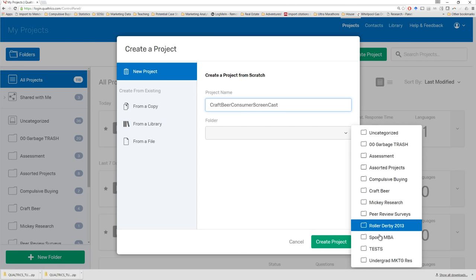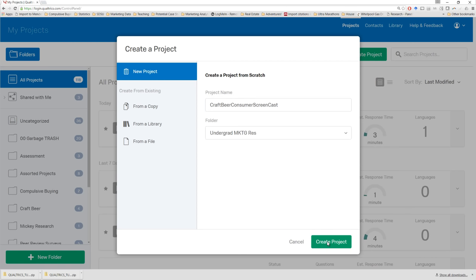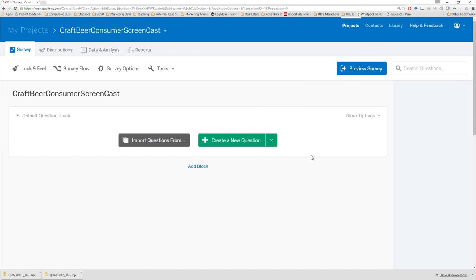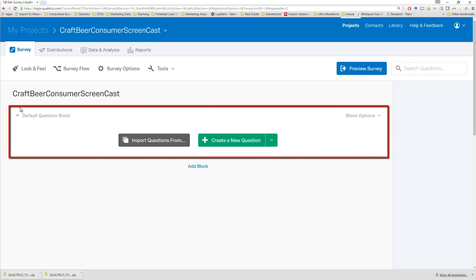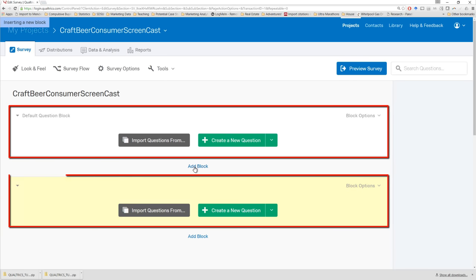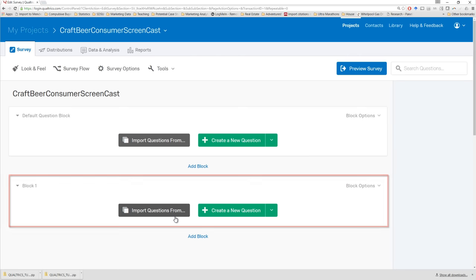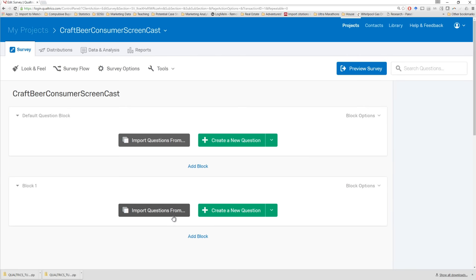Give it a name, put it in a folder if you have folders, and create your project. Here we have our normal Qualtrics dashboard. We're in the survey tab now. Here are some headers along the top where we can change the overall structure and design of the survey. Here we have the name of the survey and something called a block. Blocks are things that hold questions. You can add a new block, create a new block, and new questions can go in there. We'll see in a moment why it's useful to have more than one block.